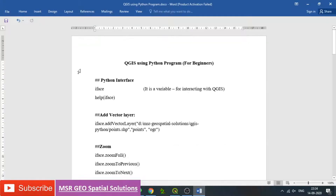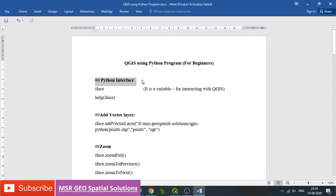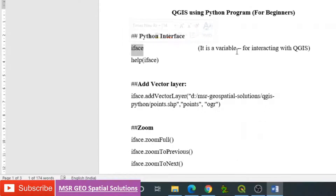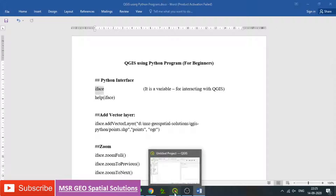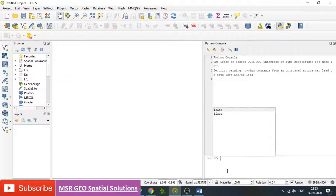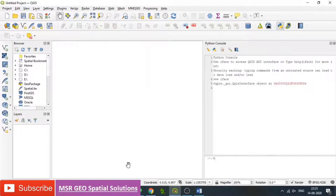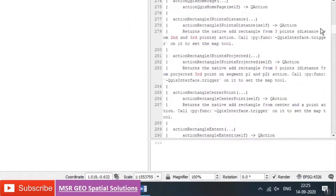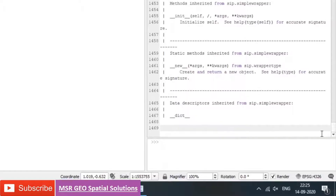For better illustration, I have copied the code in text. QGIS can be controlled using Python by means of a Python interface. The Python interface can be seen by means of a command called iface. It is a variable for interacting with QGIS. The basic requirement is C++ or Python program. Simply type iface. Now iface is activated, and we can see all the functions or methods of iface by typing help(iface). We can understand all the functions and methods in the Python console.